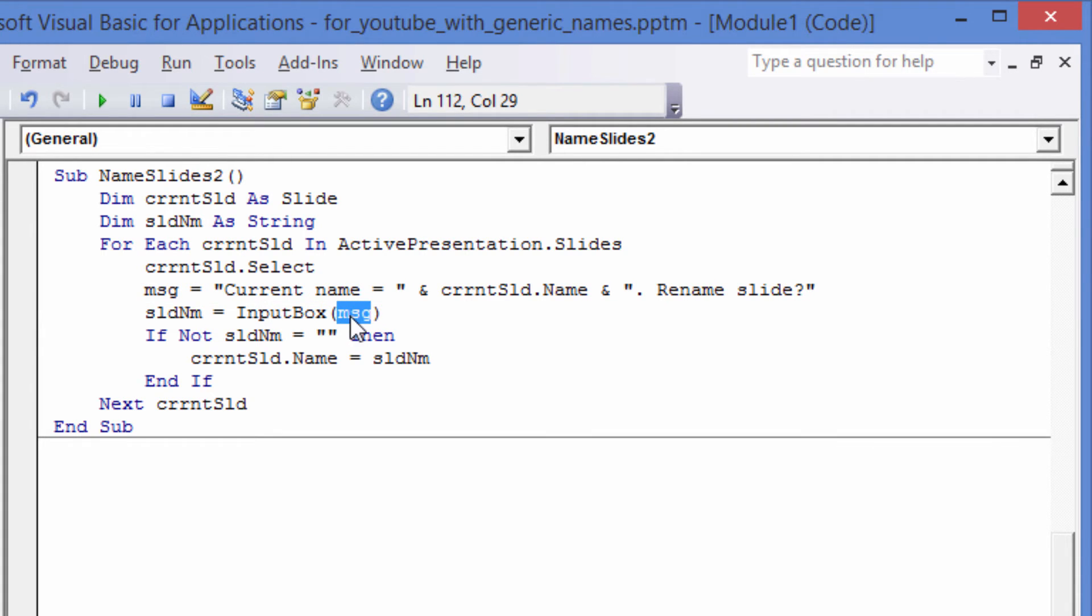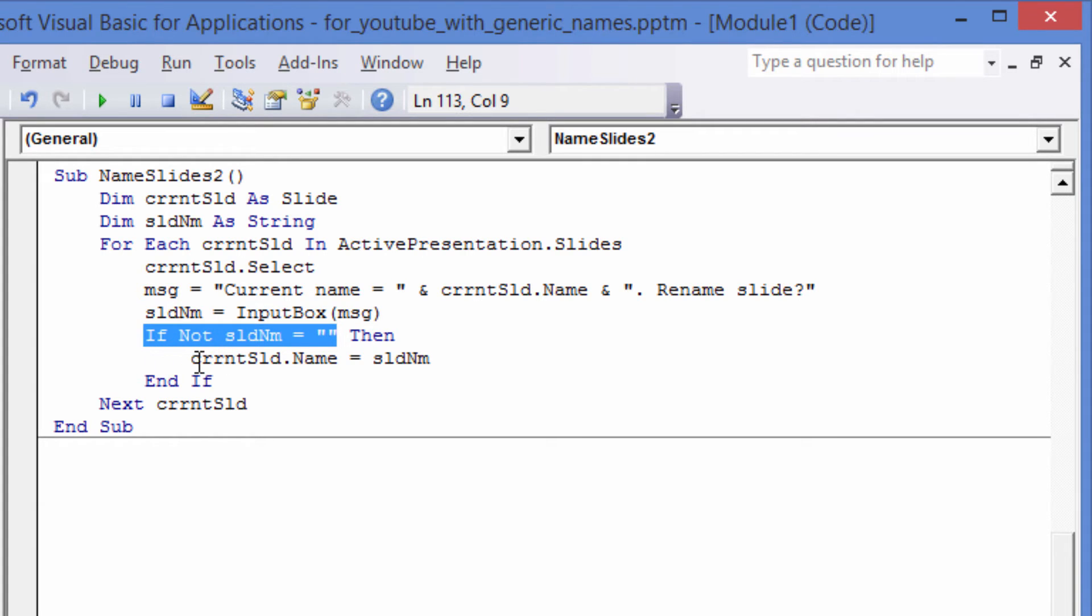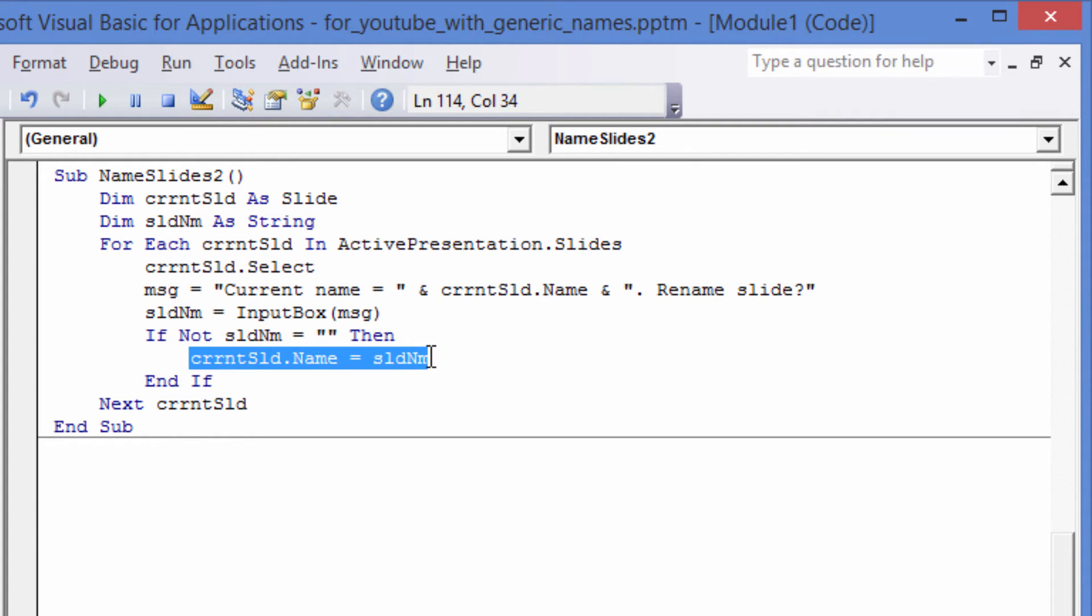If the user likes the current name, they don't type a new name and just click OK or Cancel. In that case, their input is the empty string, and the slide is not renamed.